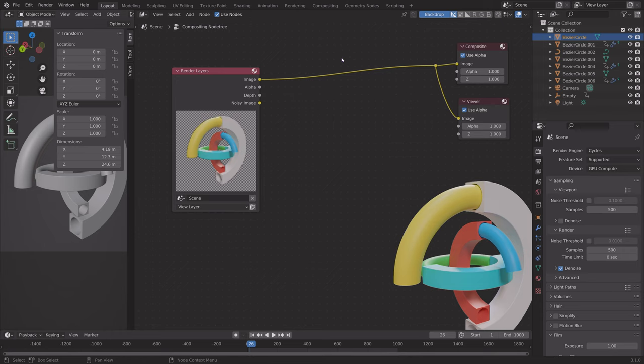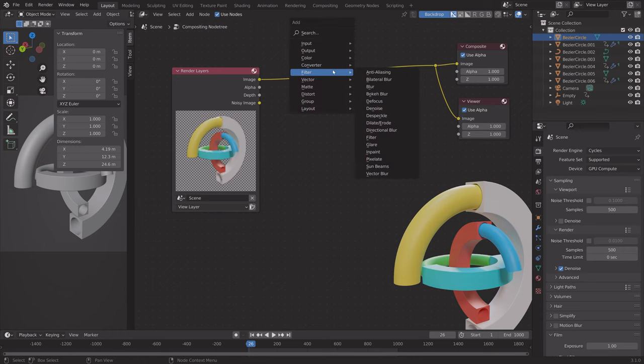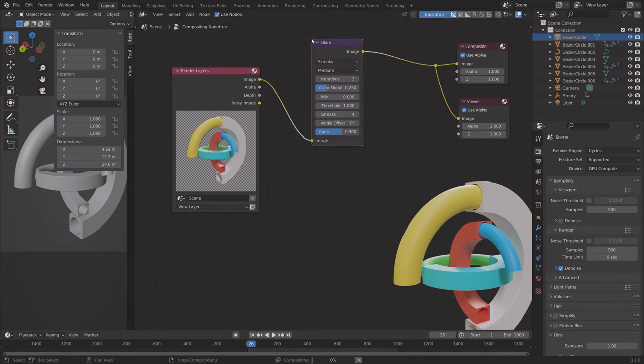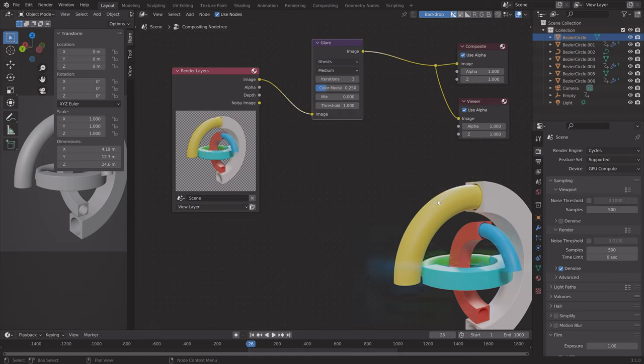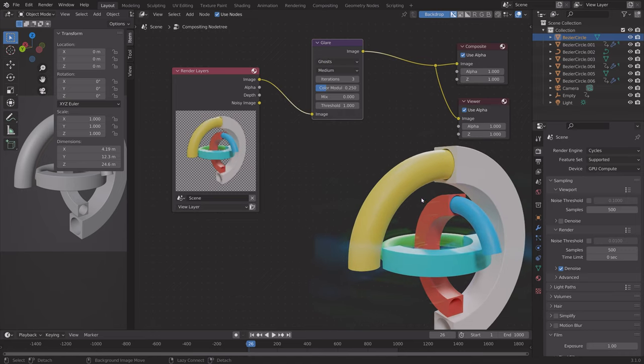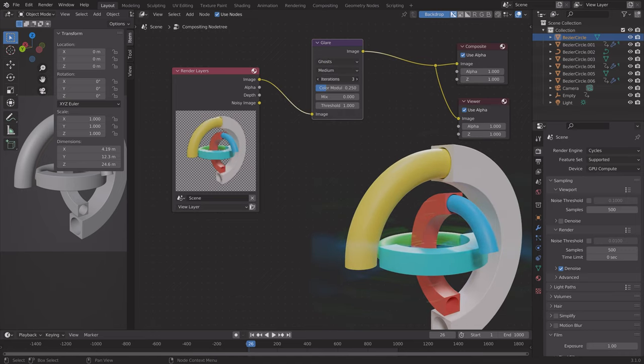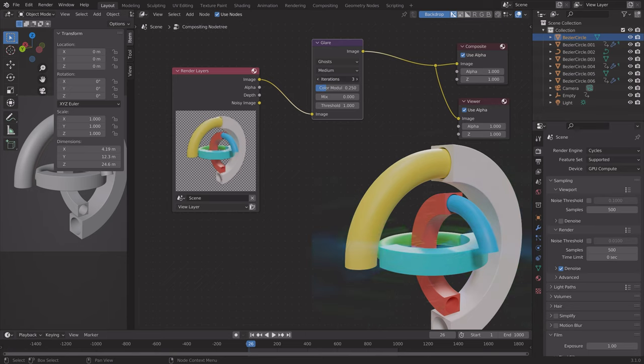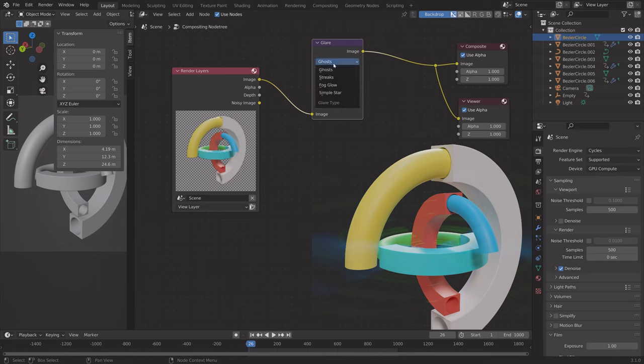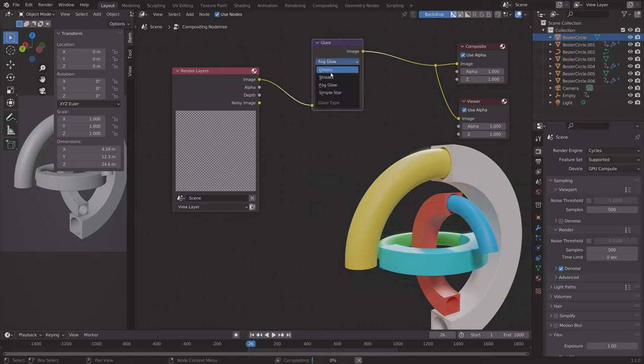Next, we can try out the Glare node, which many use for sci-fi renders. As you can see, it gives you very cool effects. You can change the intensity and the type of glare.